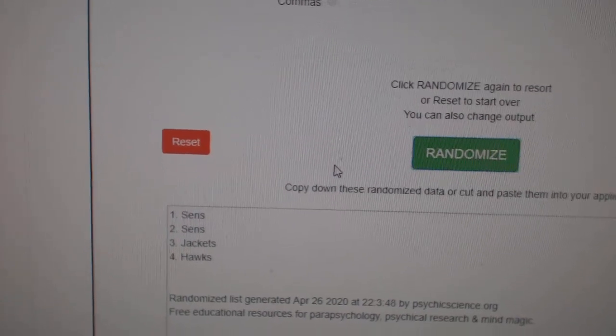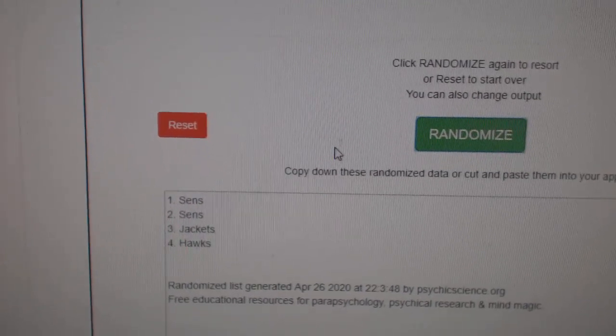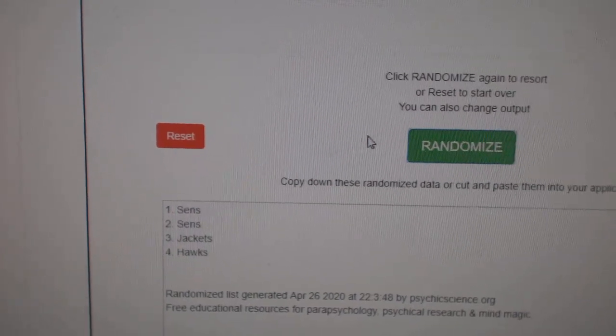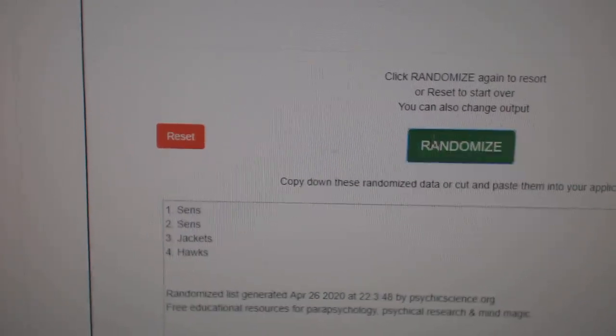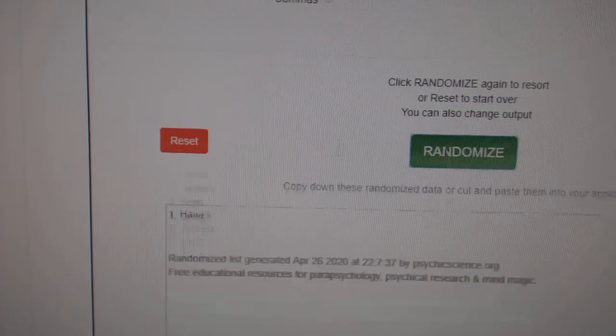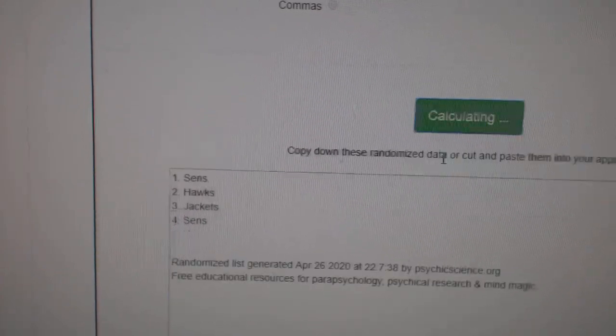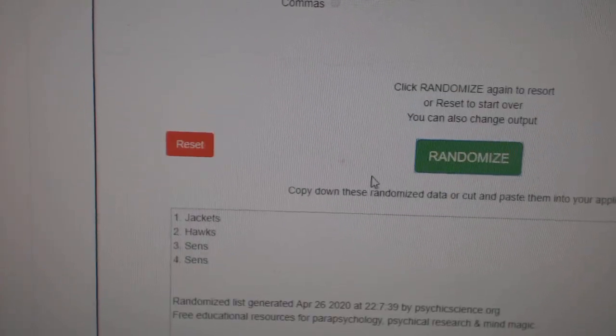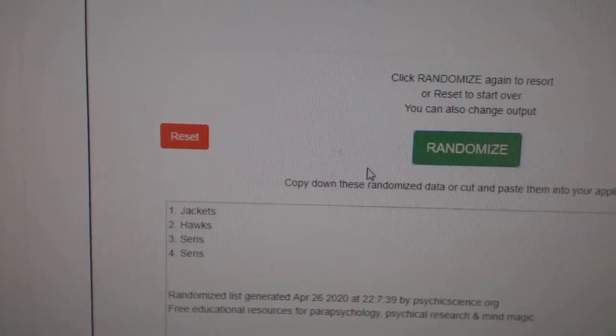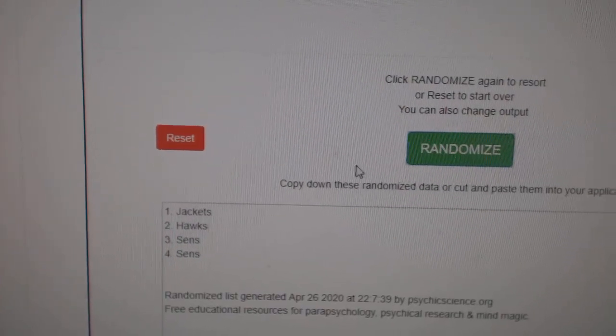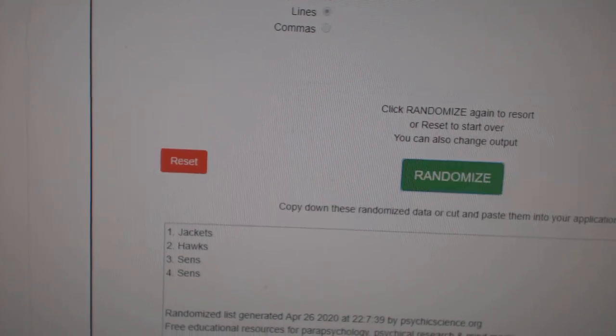The Sens Sens Jackets Hawks. One, two, three. The Blue Jackets win that one.